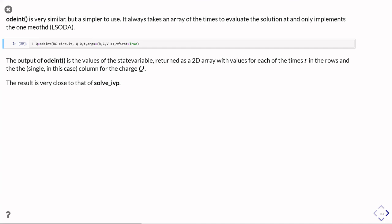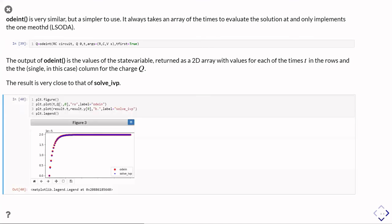Again, rather confusingly, this time round, it's the columns that correspond to each equation and the rows correspond to the times.